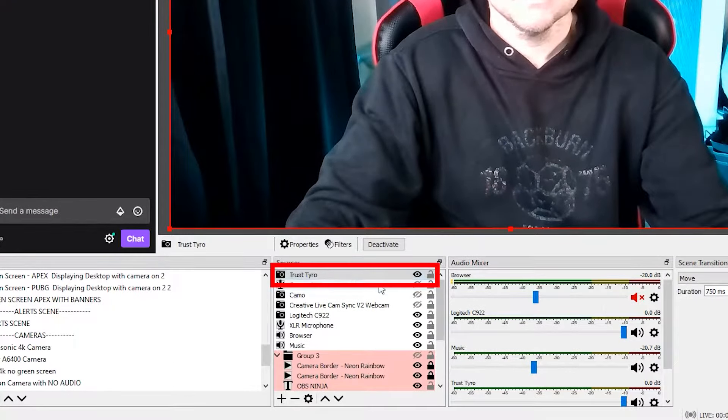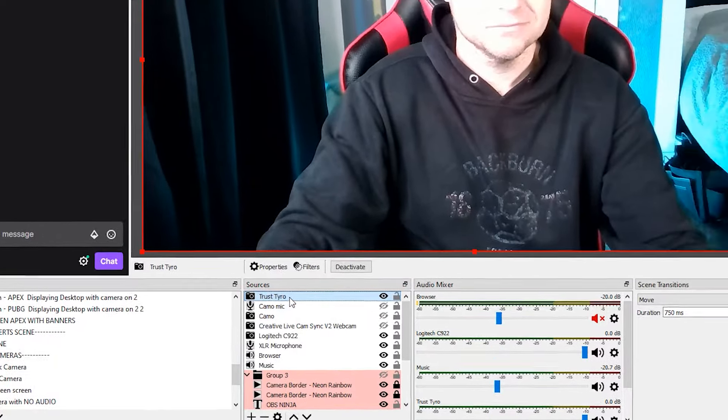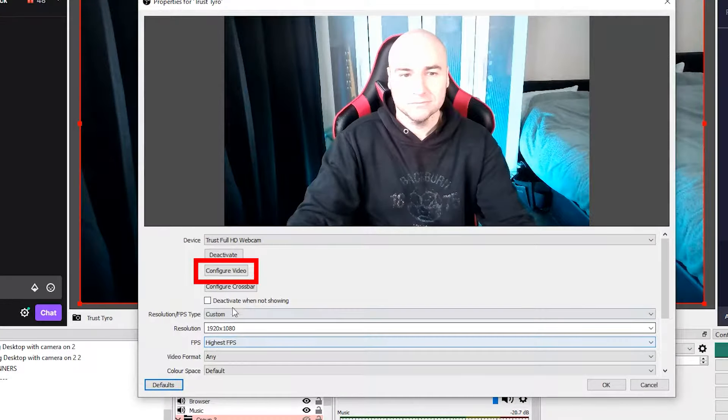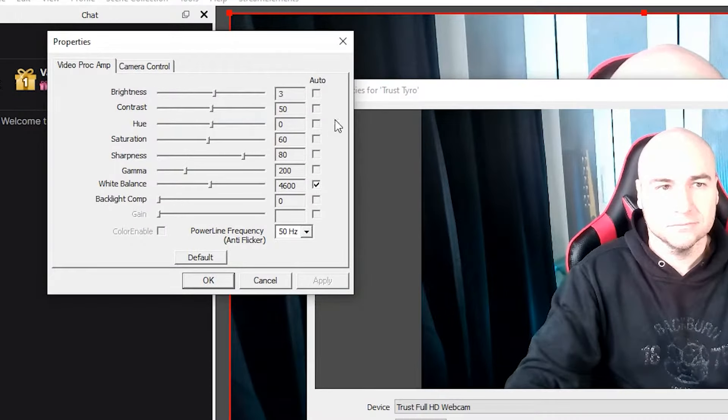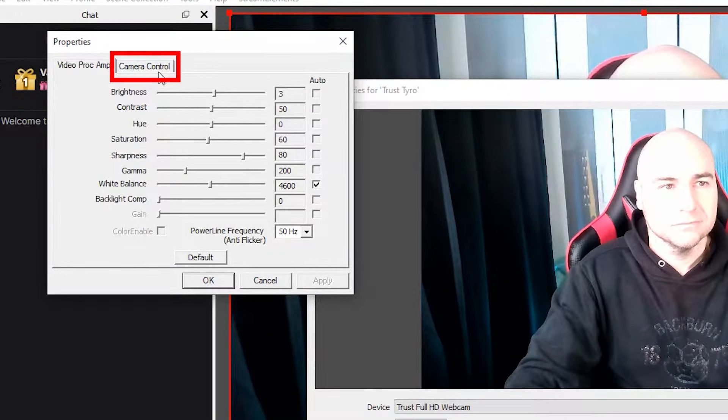We are going to show you how to change this using OBS. So go to your webcam source in OBS and double click on it. Click on the configure video option. And in the properties box, we want to click on camera control.